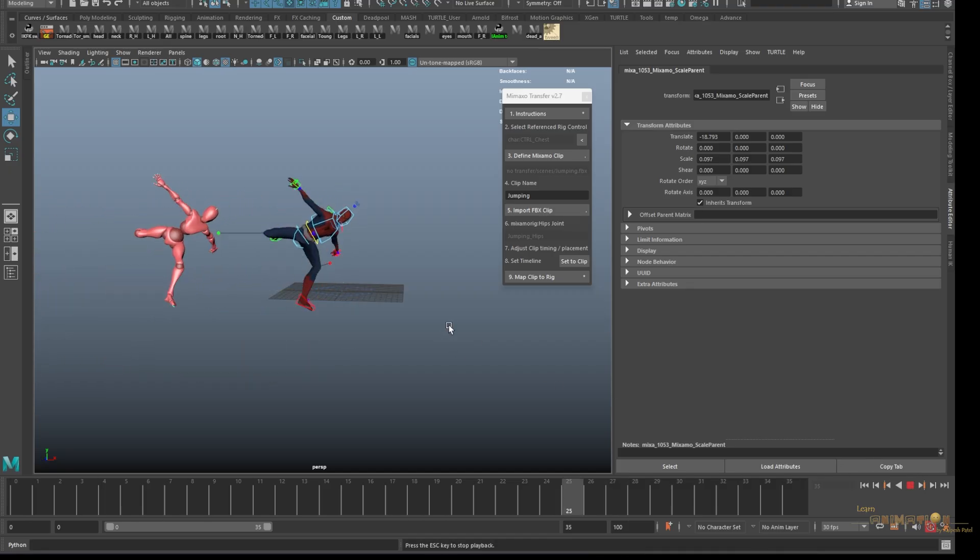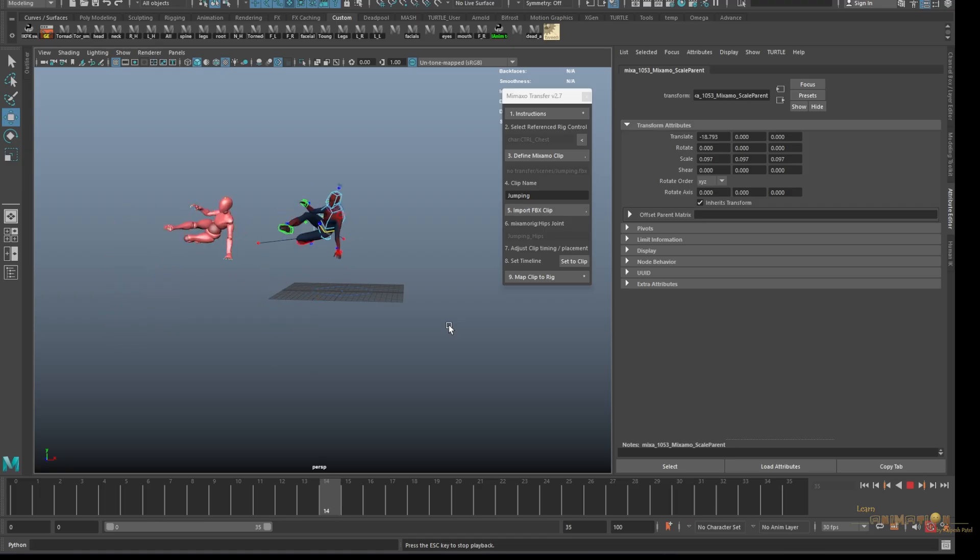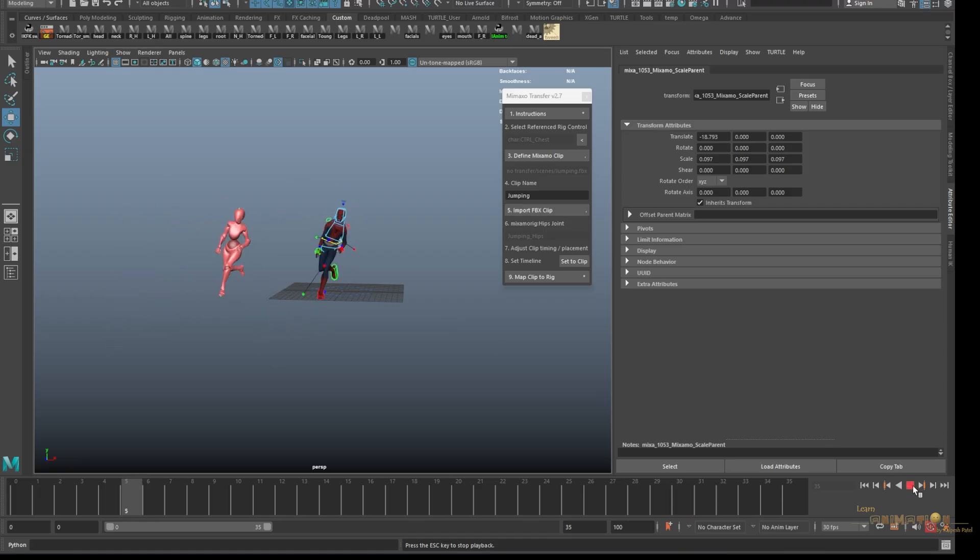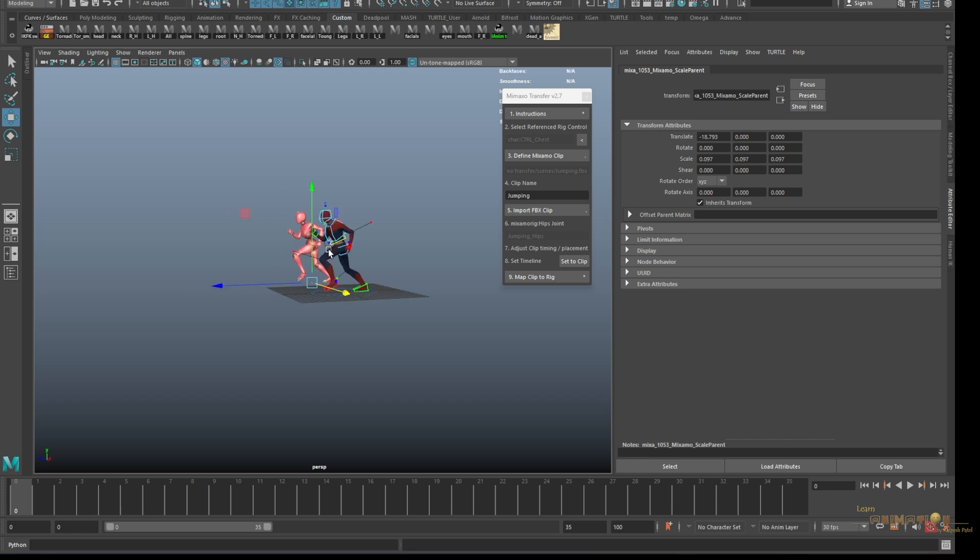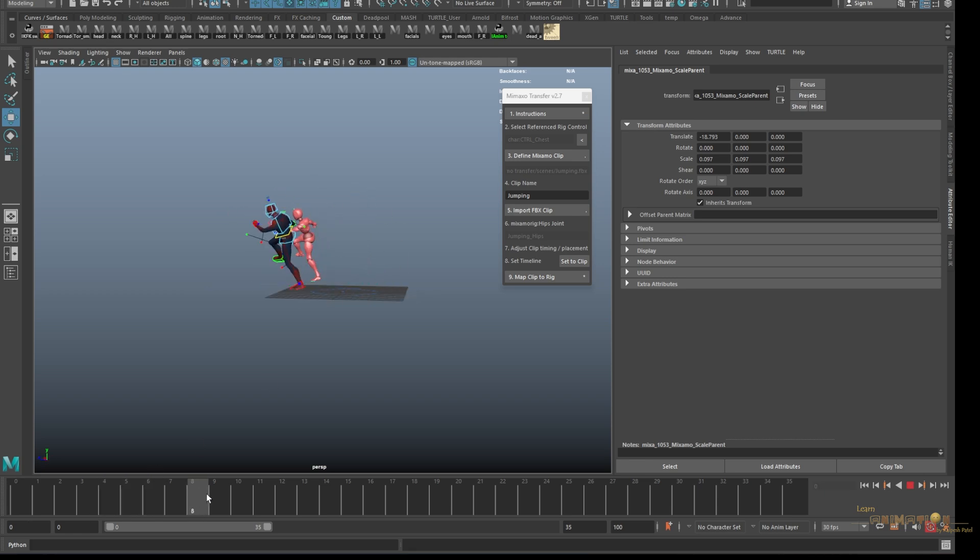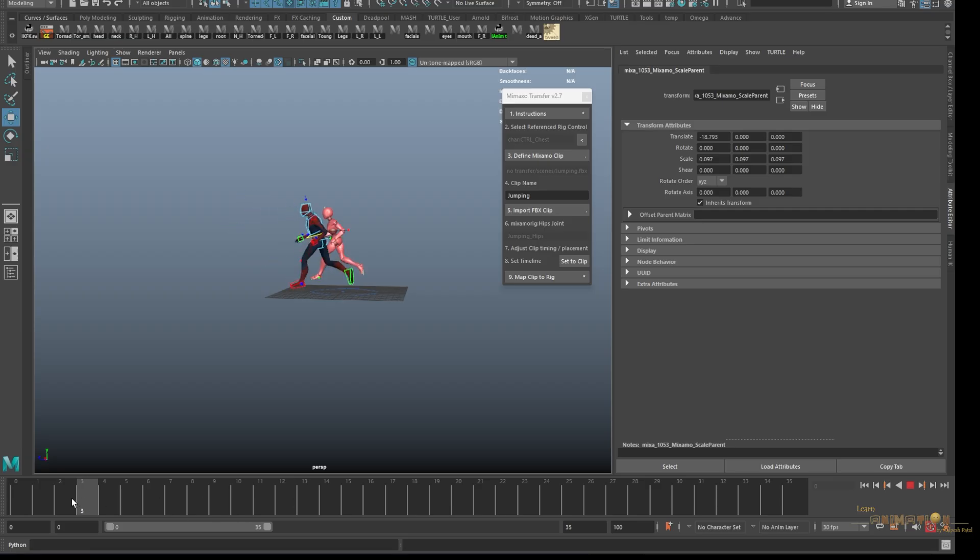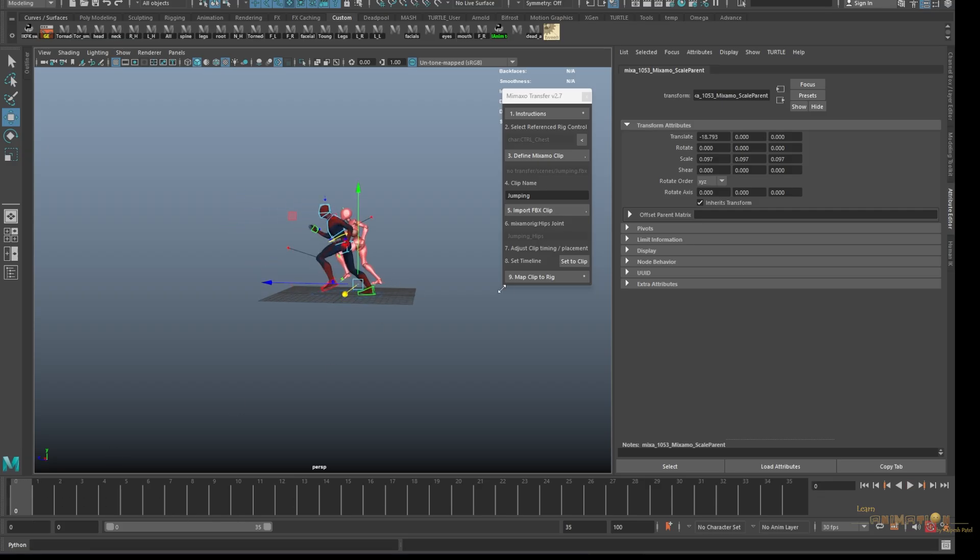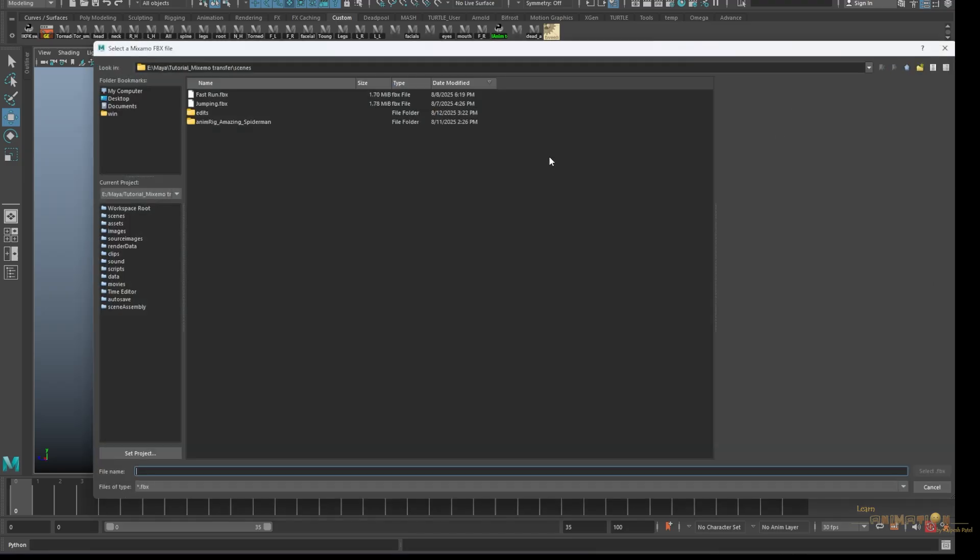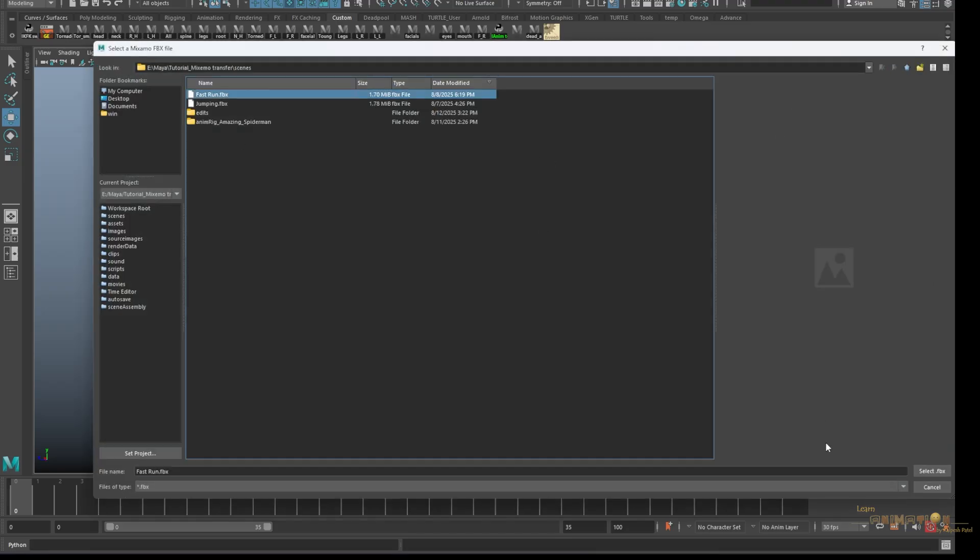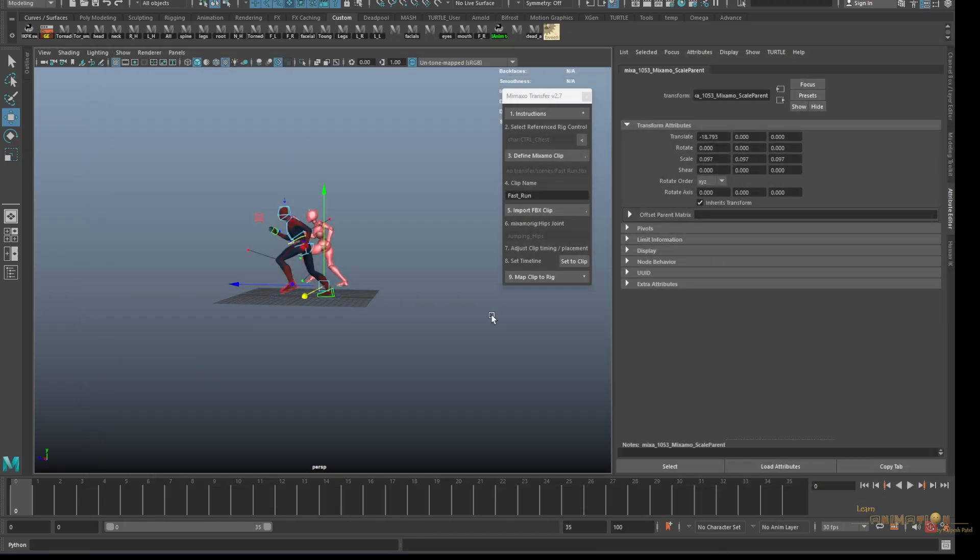This is how you can import any animation. Now the magical thing is you can import multiple clips here. If I want the character is just jumping right now, but I want to add a run cycle before it jumps, I can just define the Mixamo, just go to fast run. I'm just importing run again.